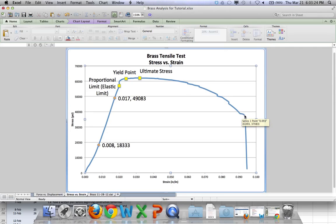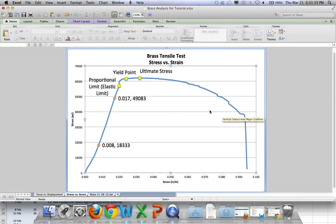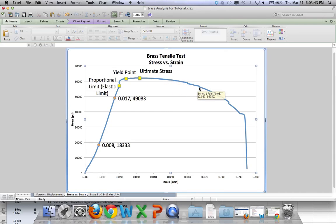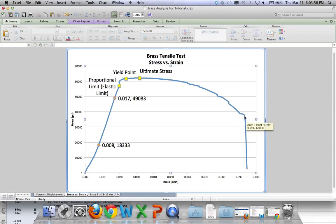This spot down here where we have something crazy happen because the graph drops right off. Now, 37,083 PSI is called the breaking stress. That's where the sample actually broke out. So, you can see it's been weakened. It's actually getting weaker and weaker the whole time here because you have necking going on. So, the sample is getting thinner because it's being pulled apart. And because of that reason, it's not able to hold as much force. So, we have one last spot to label as this spot right over here.